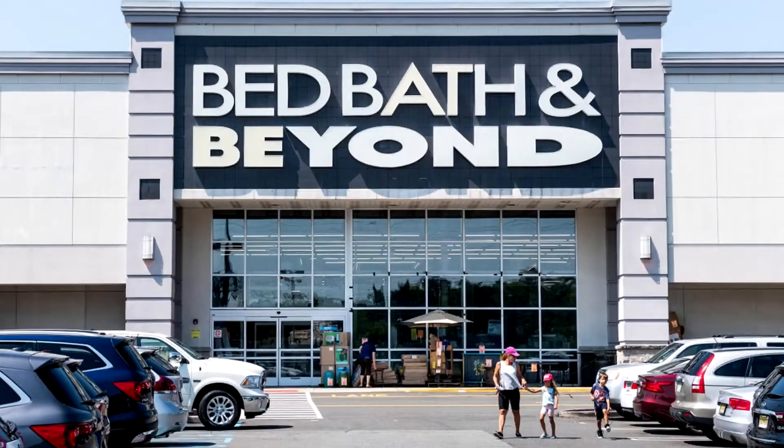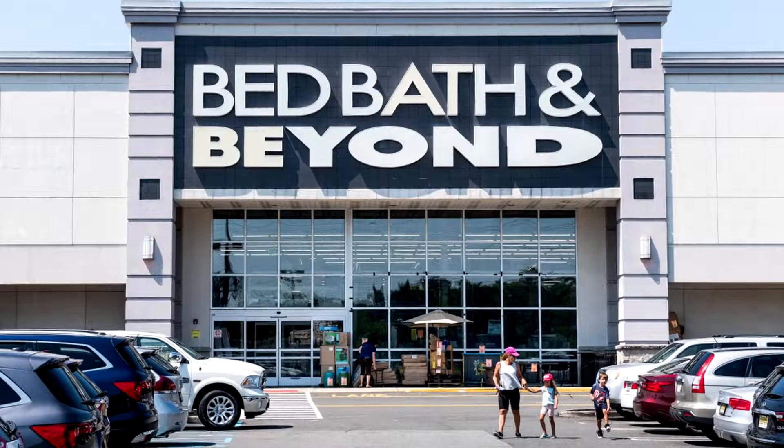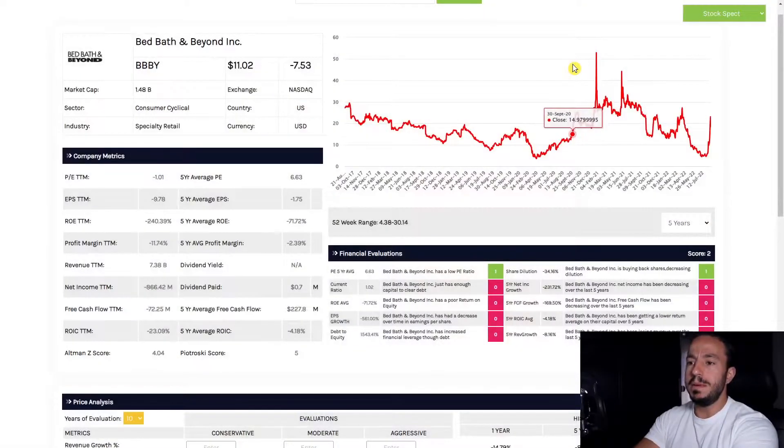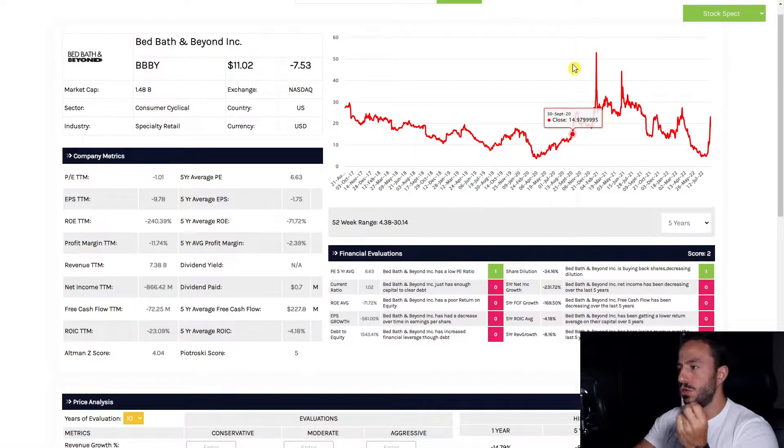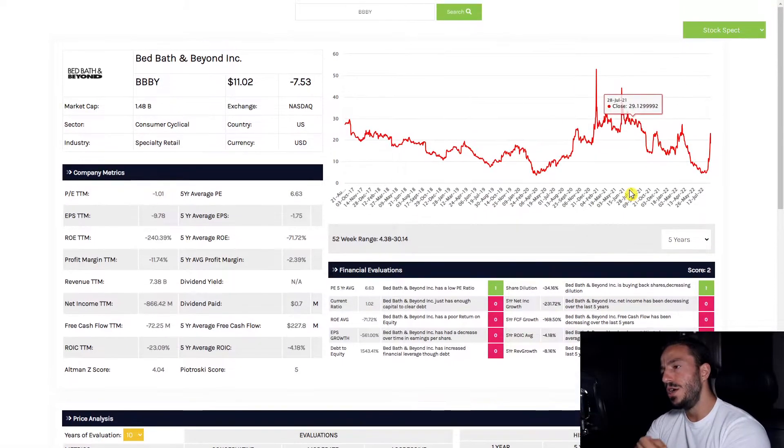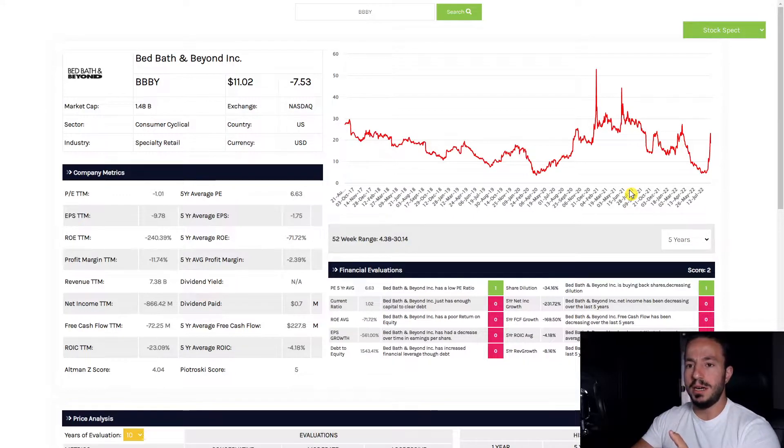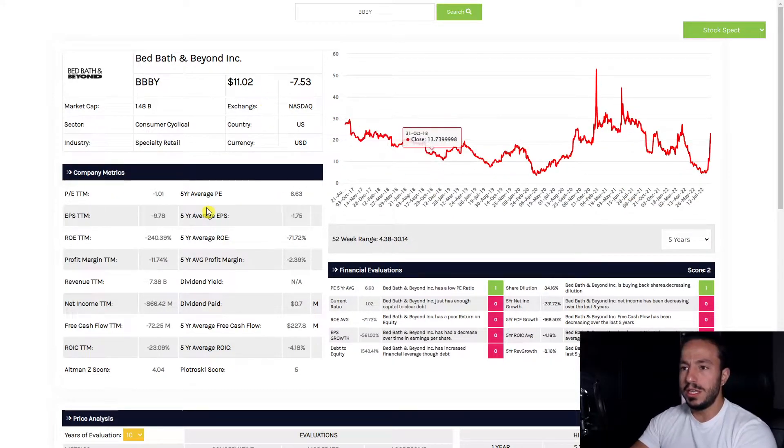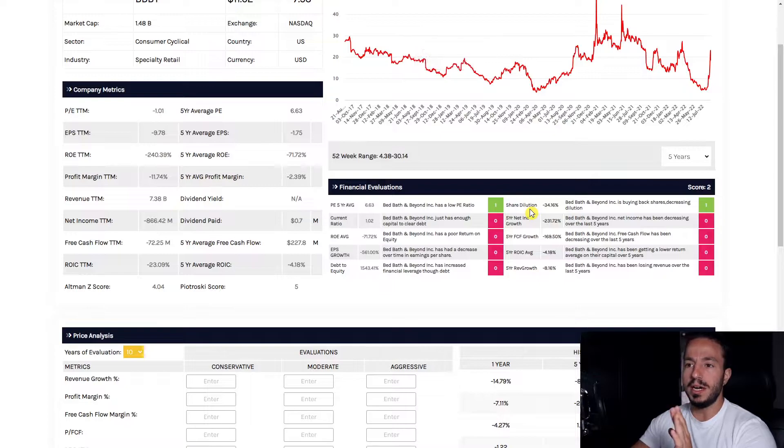Bed Bath and Beyond stock has been tumbling down by incredible amounts today, down 40 percent. The lovable meme stock is being hit hard, so loading this up in the stock research tool built by yours truly, we're going to do a fundamental analysis on this company.